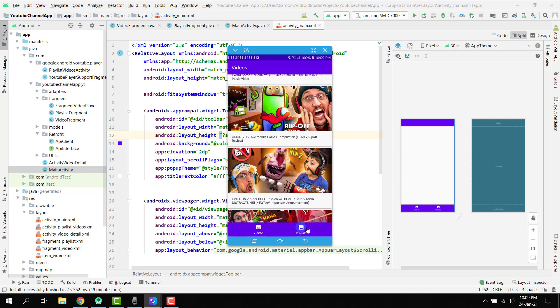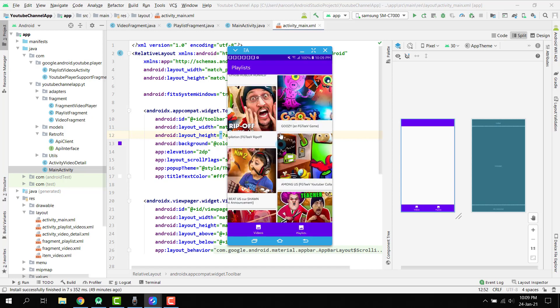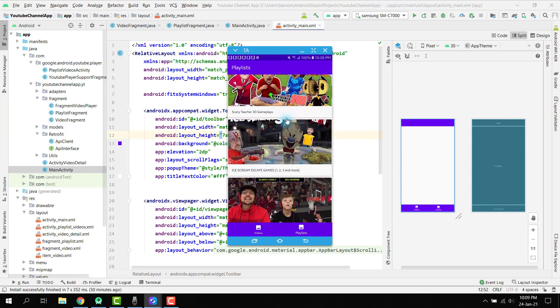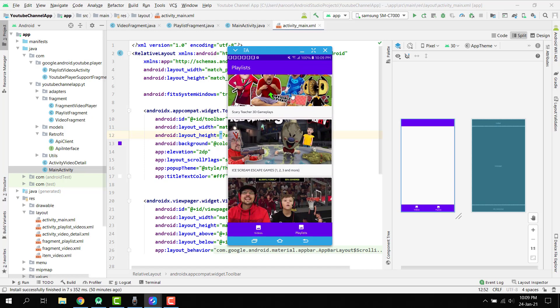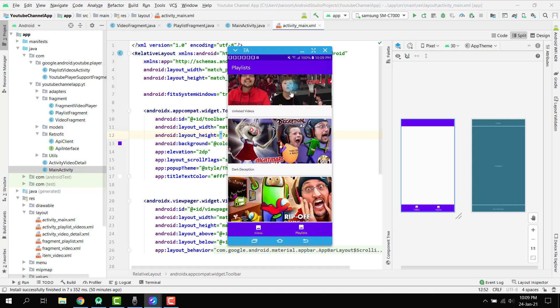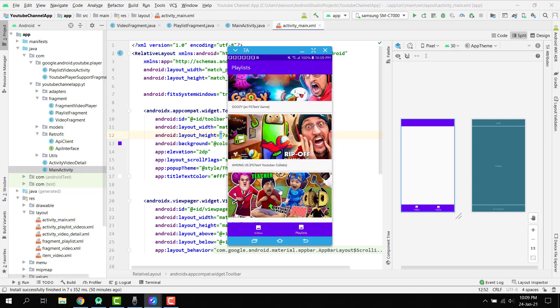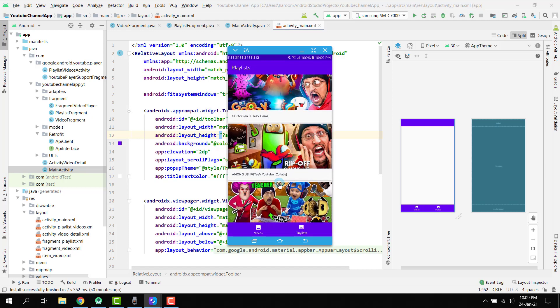If we click on the video, we can play the videos. And then we have the playlist. Here you can see these are all the playlists of a specific YouTube channel.